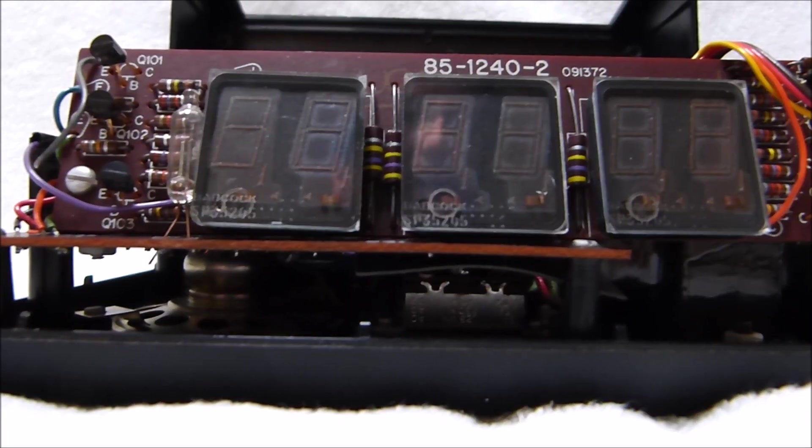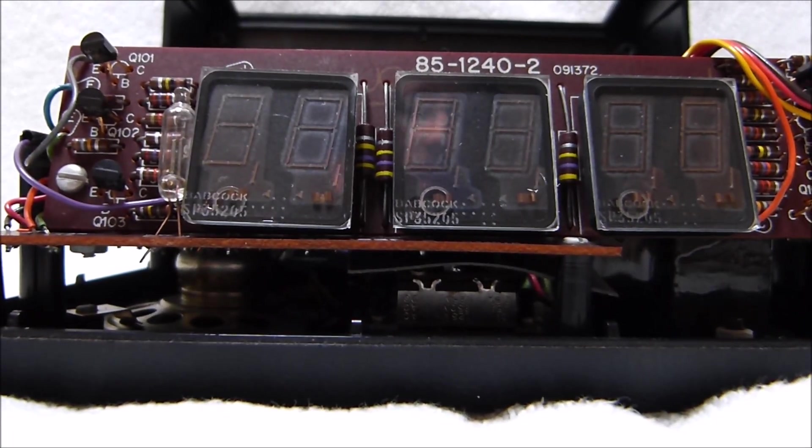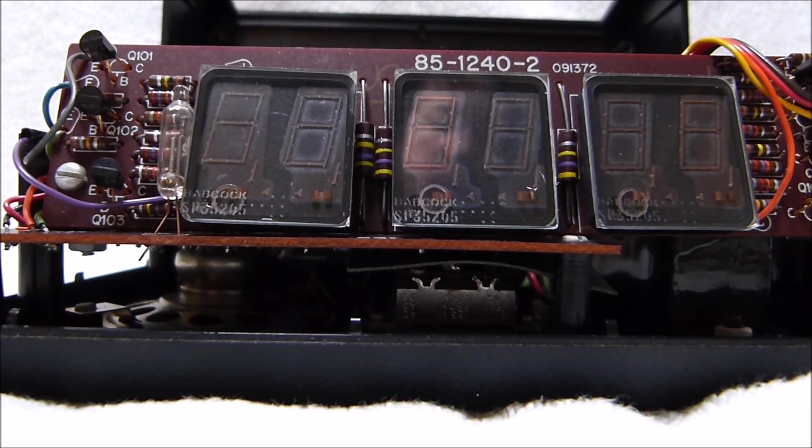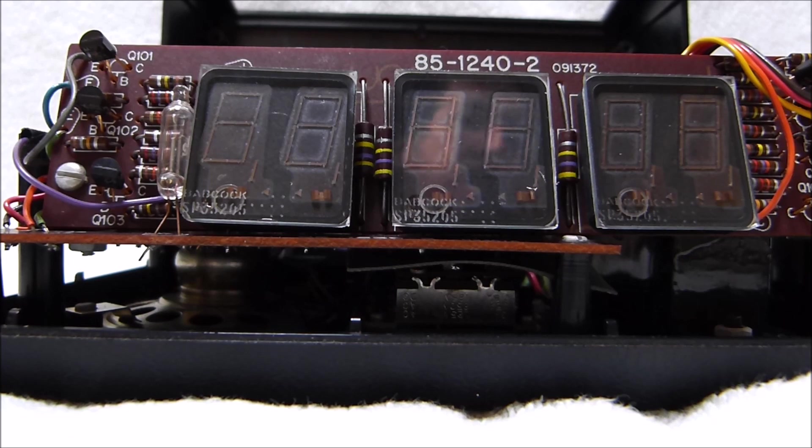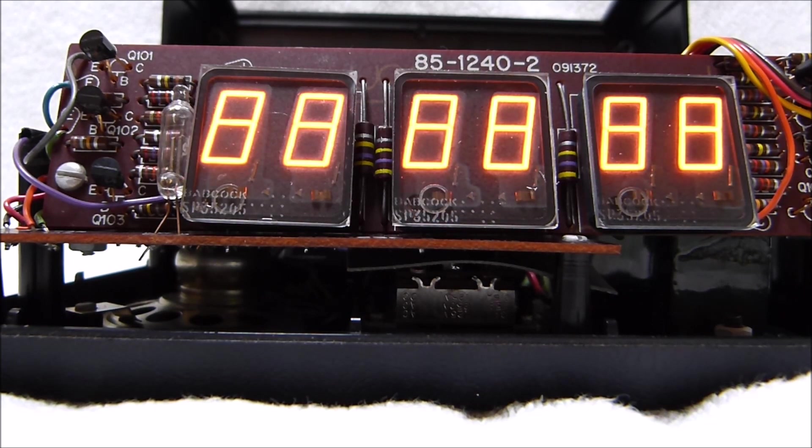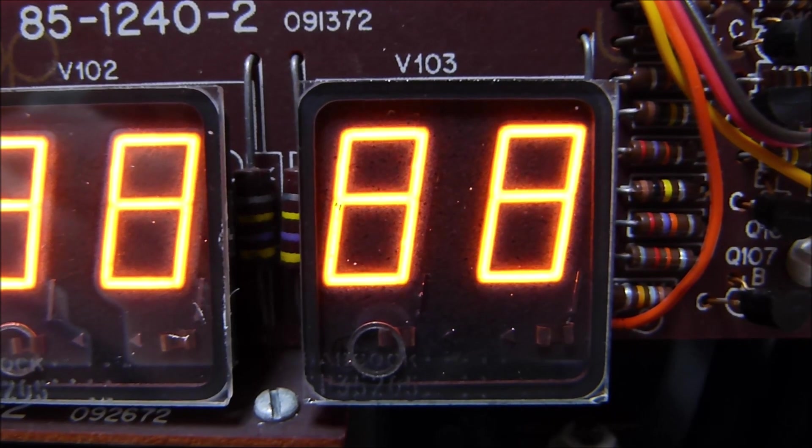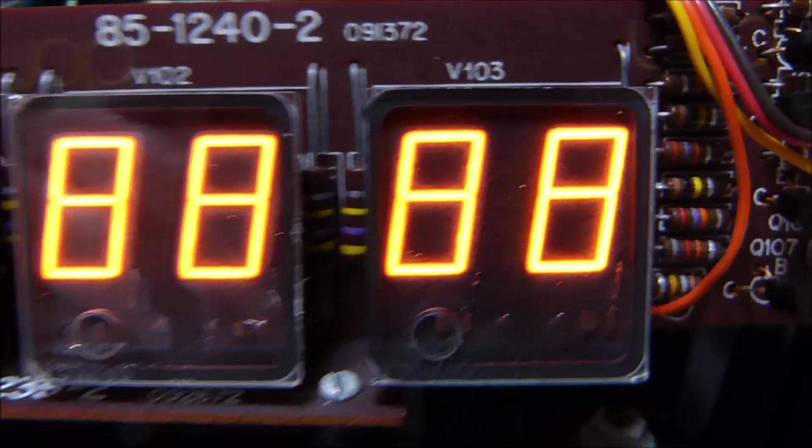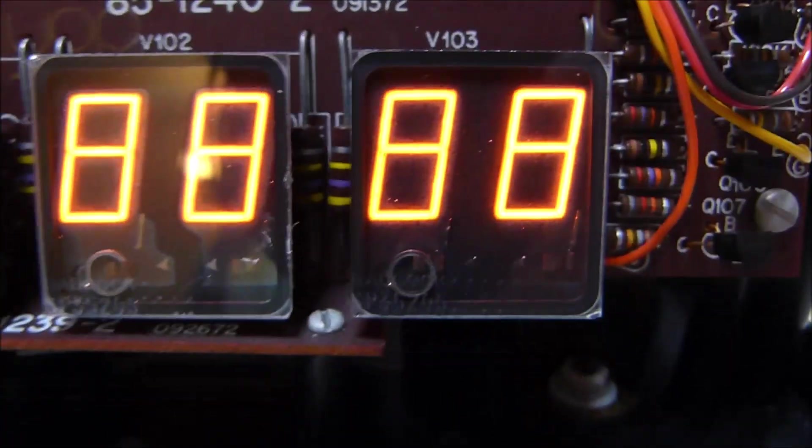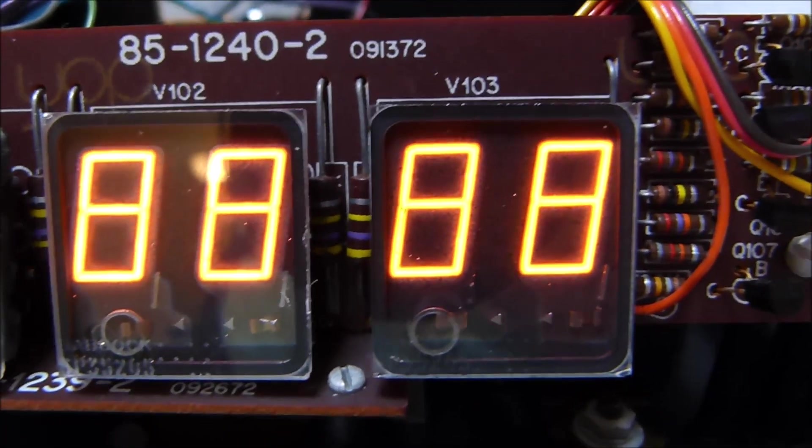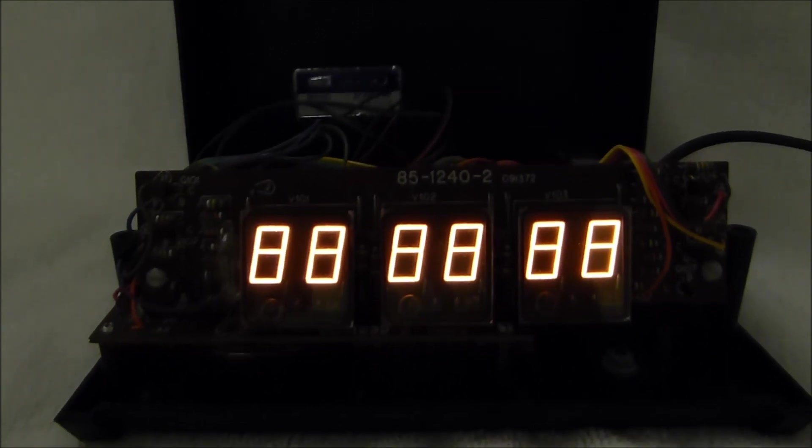Before I call an end of this video, I'm going to plug it in one last time. Just so you can see those displays lit up with nothing in front of them. You can see they've got a beautiful neon glow. And they are actually filled with neon. Thanks for watching.